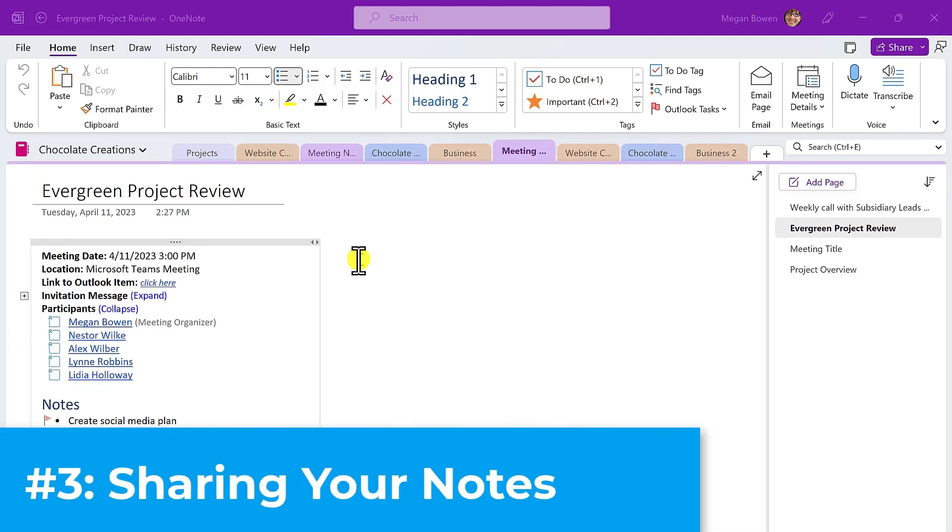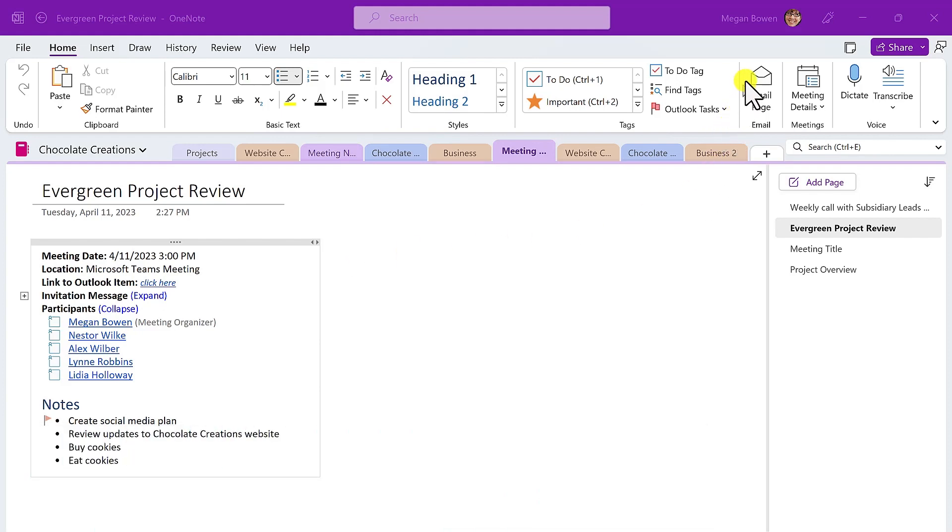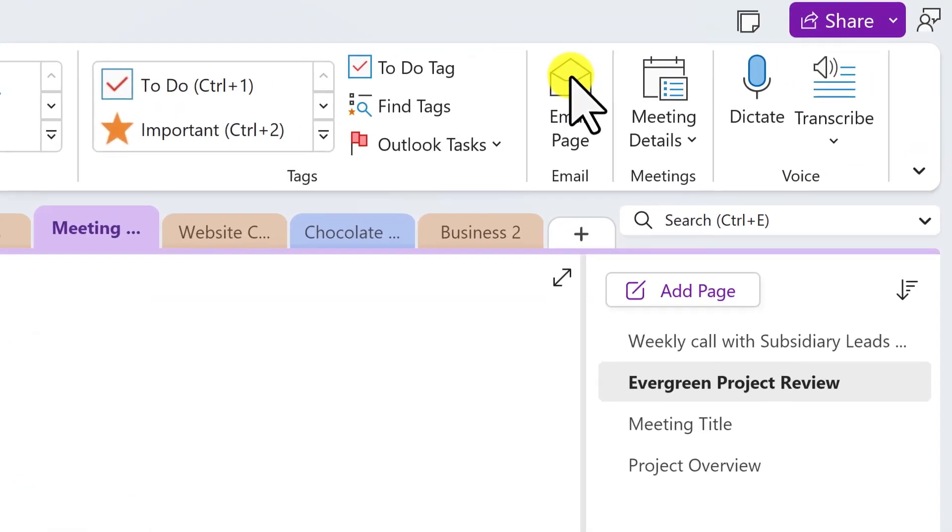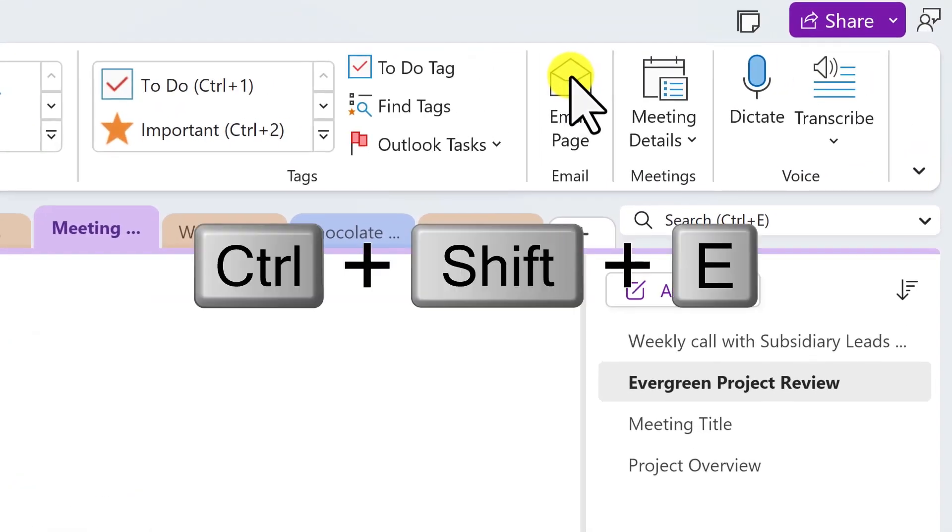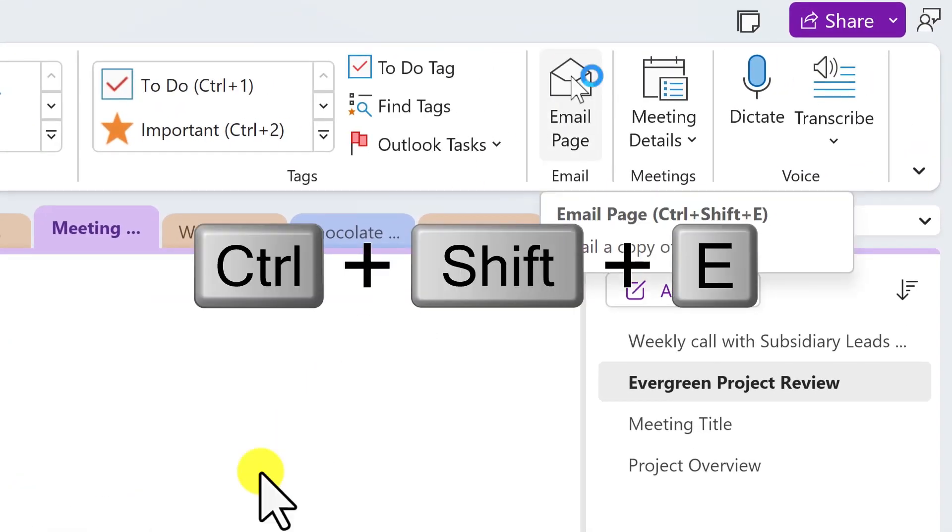And number three, sharing your notes via email. To share meeting notes by email, simply move to that page and from the Home tab, choose Email Page. You can also press the keyboard shortcut, Control Shift E.